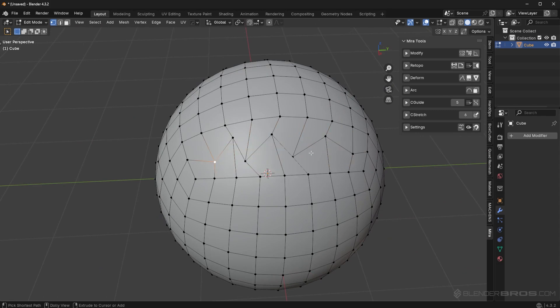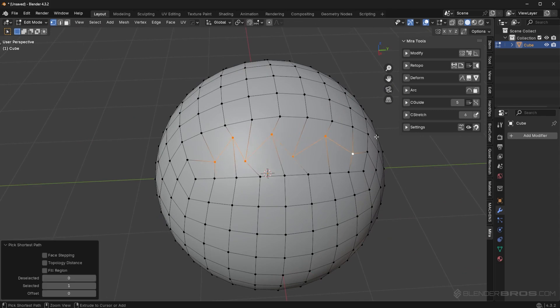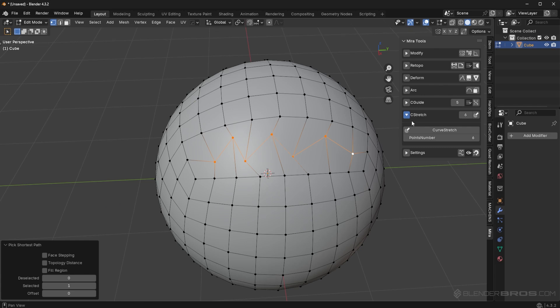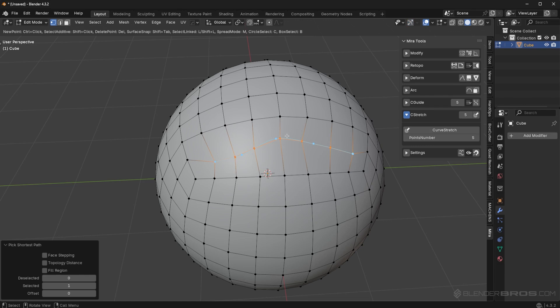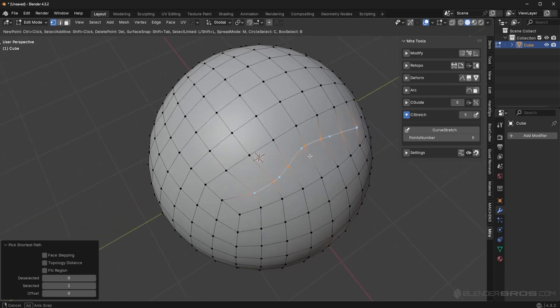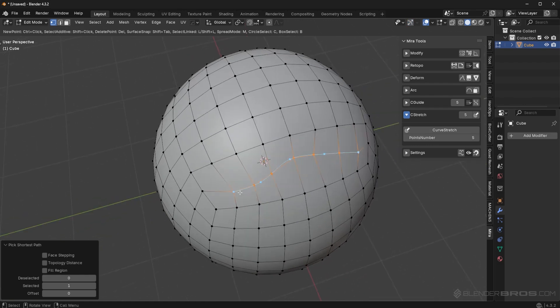So instead, what you can actually do is use the mirror tools, see stretch feature. Now by default, I believe the points number is set to five and I find that to be a good amount as well. So if you set this to five and then you click on the curve stretch feature right here, and then you click on the mesh literally anywhere.